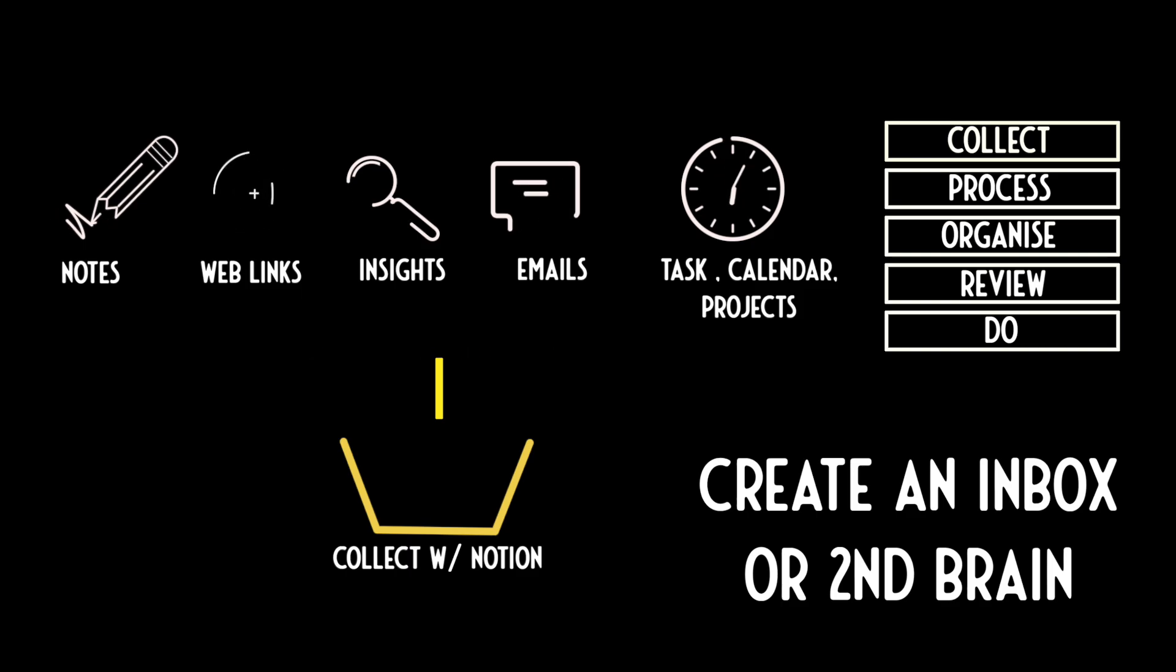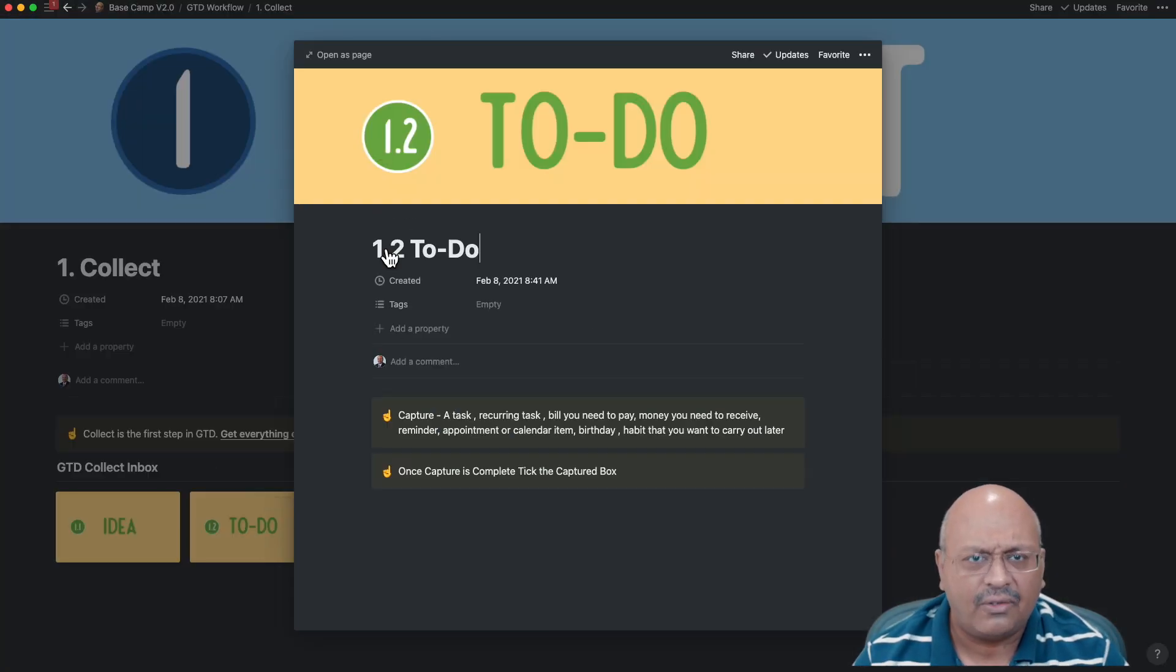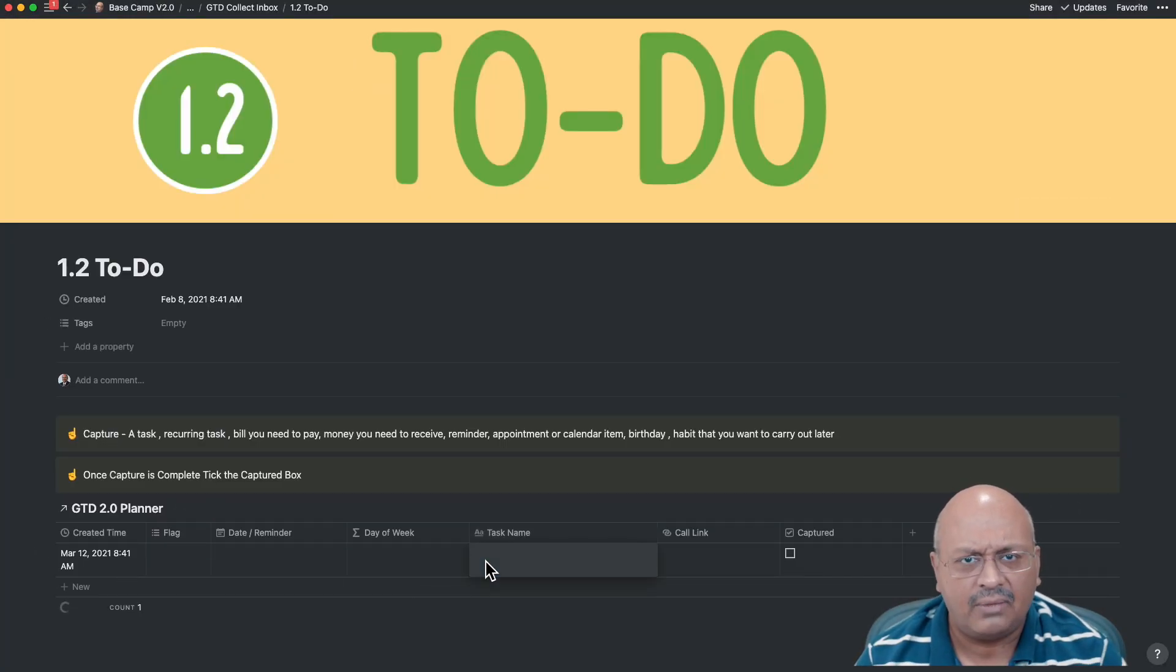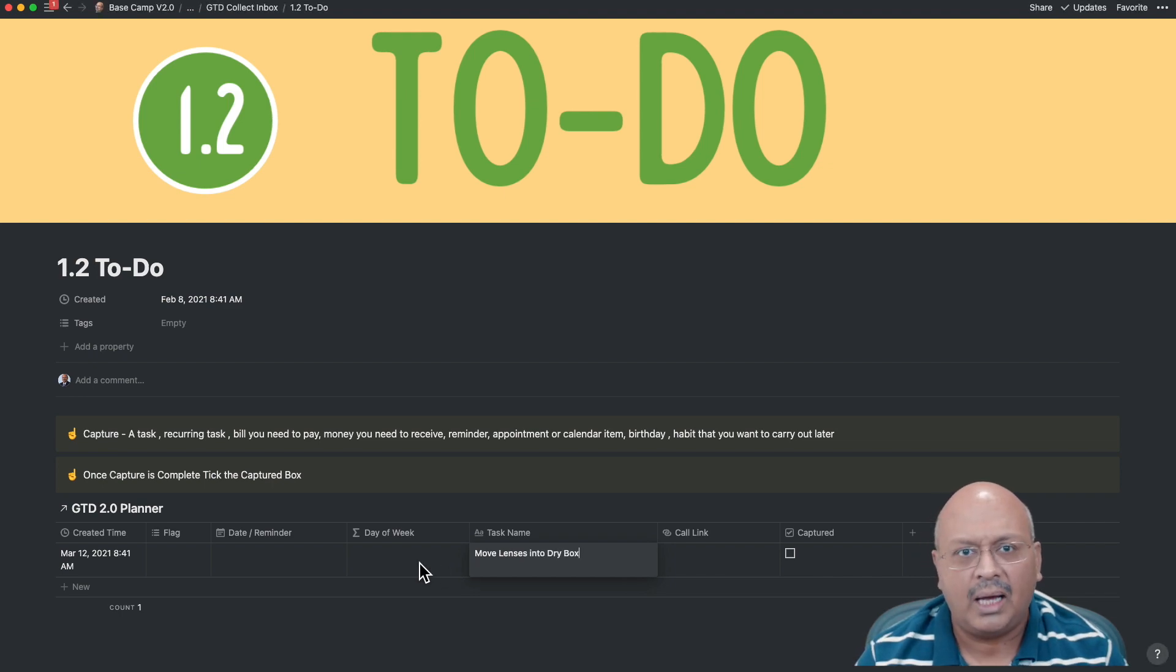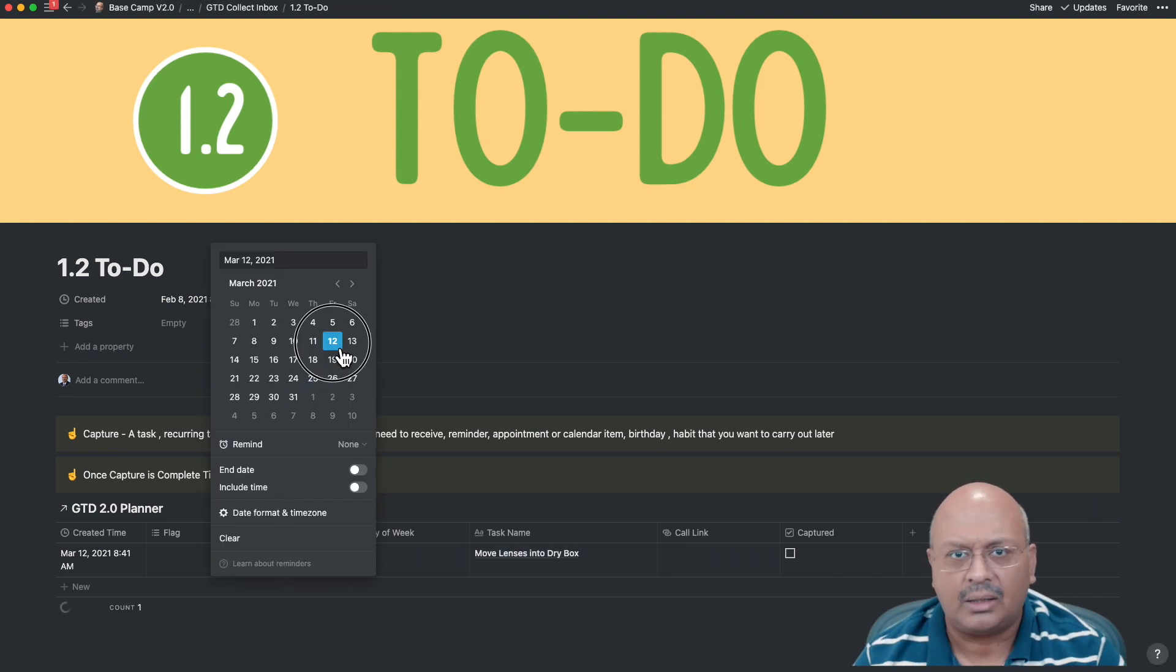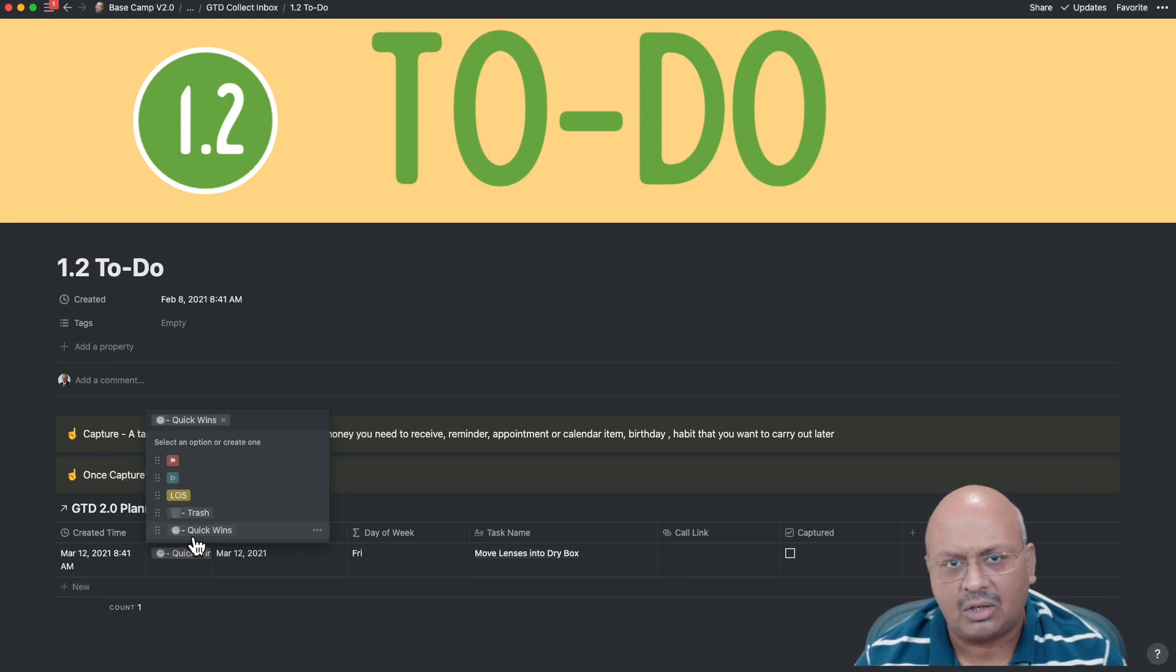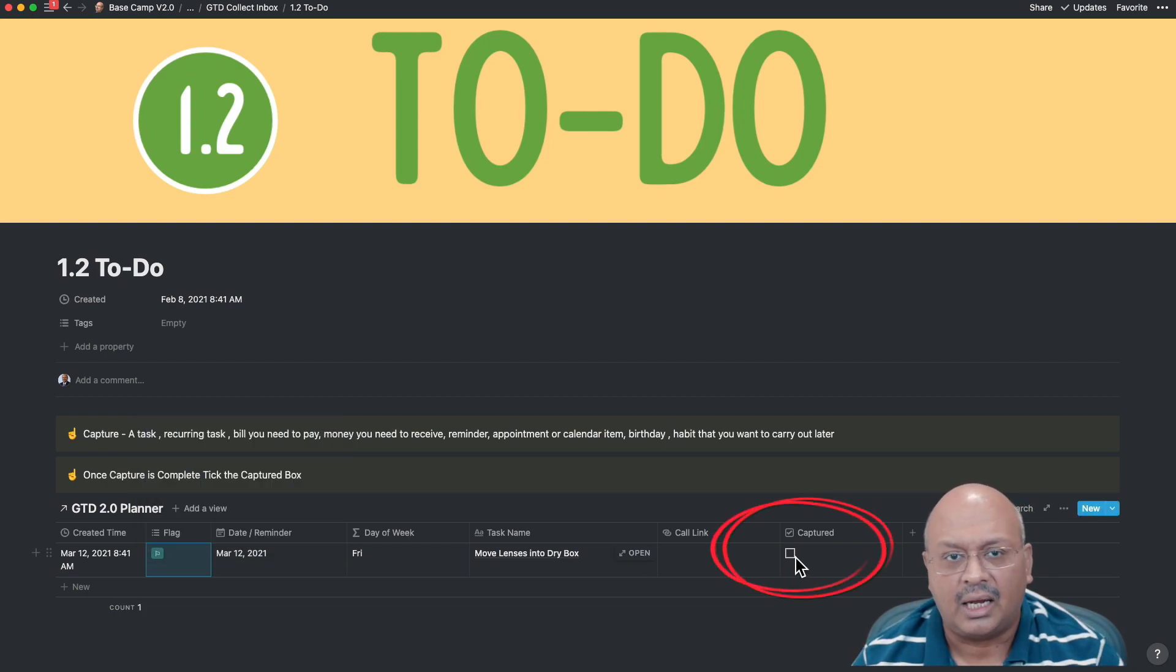The collect stage requires a fast capture through any device that's available at hand, starting from a mobile, to a tablet, to a laptop, to a desktop, or a browser. Marking it as complete moves the task up to the next stage.